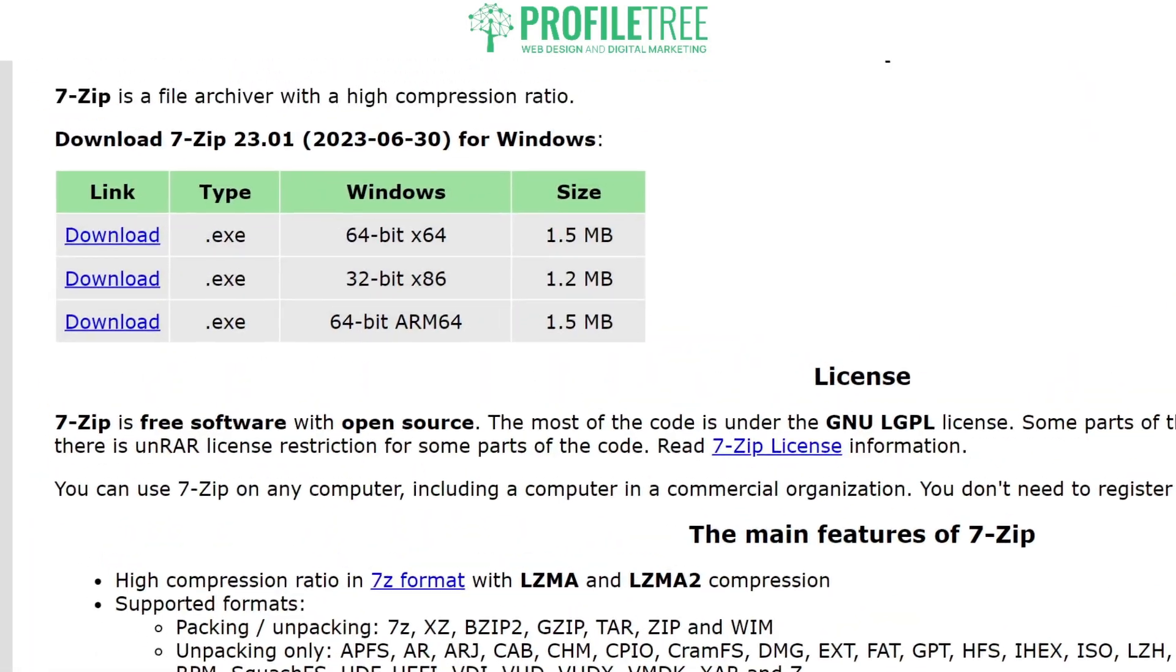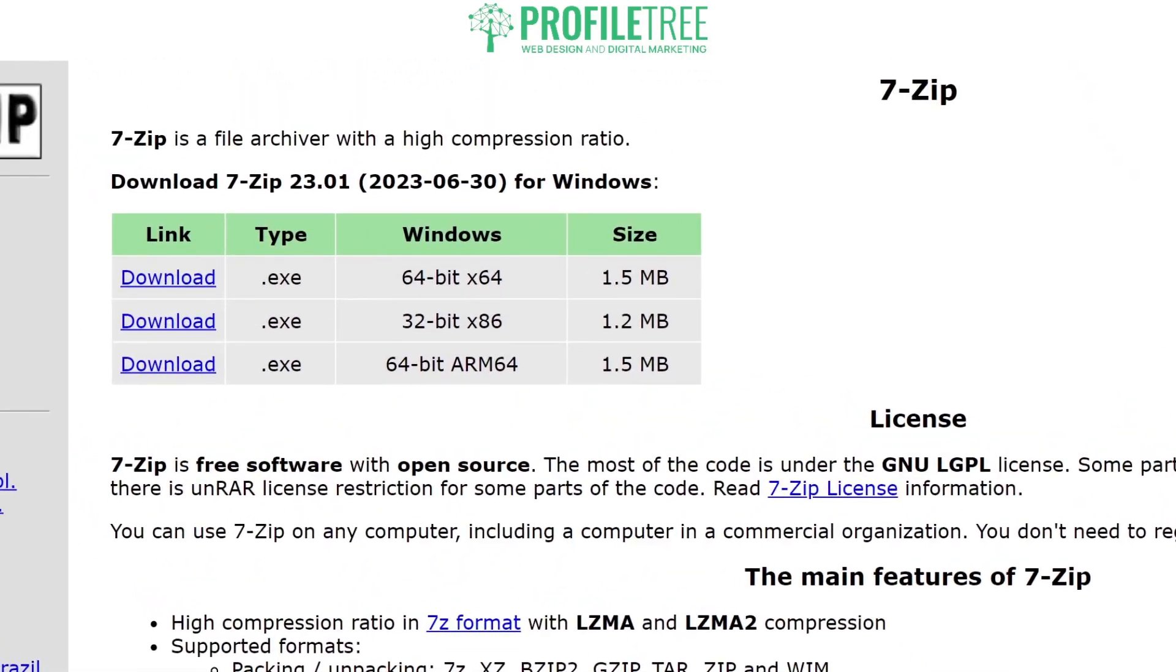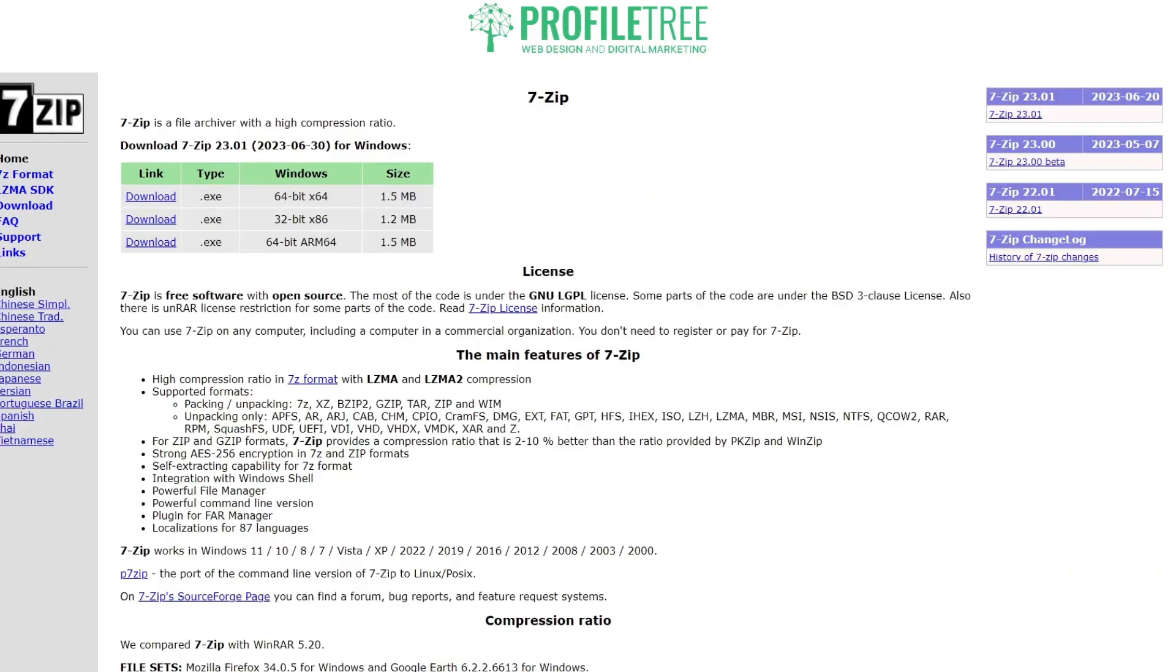If I go ahead and zoom in a little bit, you'll see that we've got the 64-bit, the 32-bit, and one that's 64-bit ARM64. The sizes aren't too big, coming around 1.5 and 1.2 megabytes.